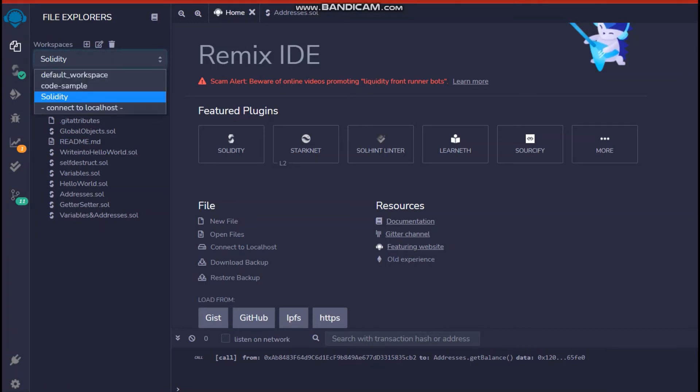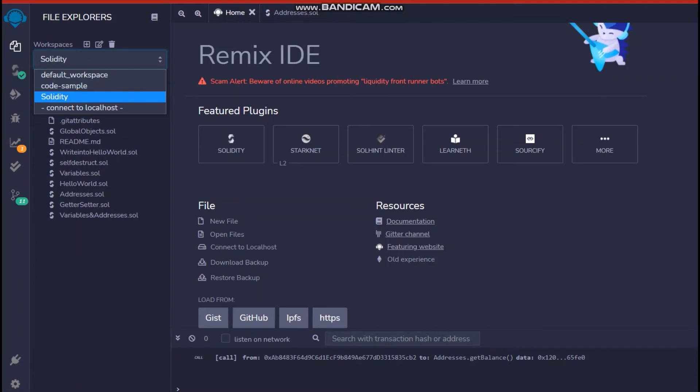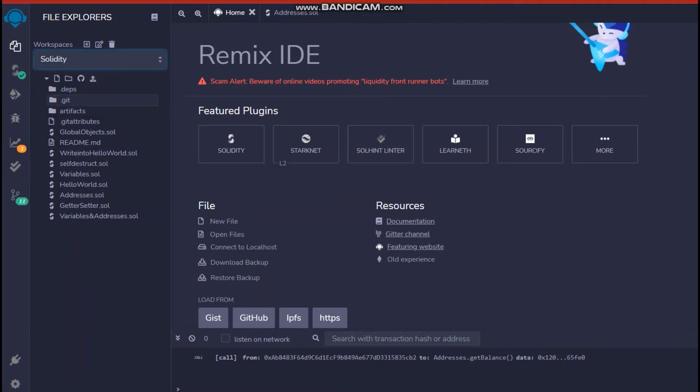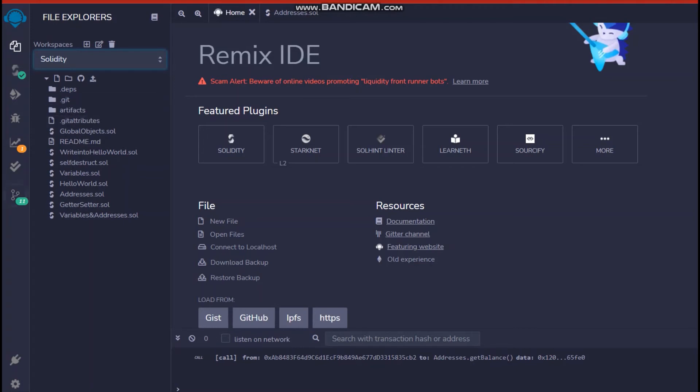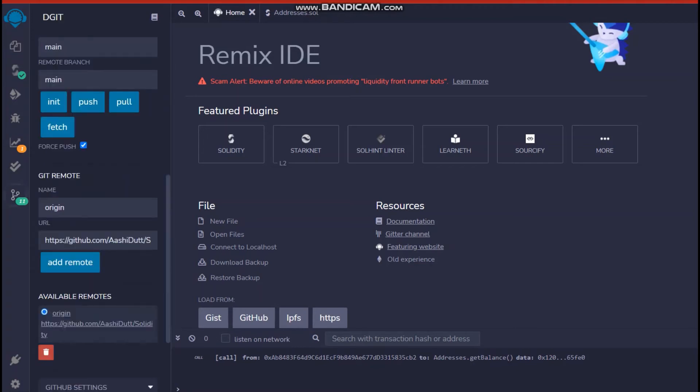So let me show you an example of workspace how this looks. So this is a workspace, you can see a default workspace, a code sample workspace and the Solidity workspace where I'm currently working and writing all my code that I'm pushing to my GitHub.